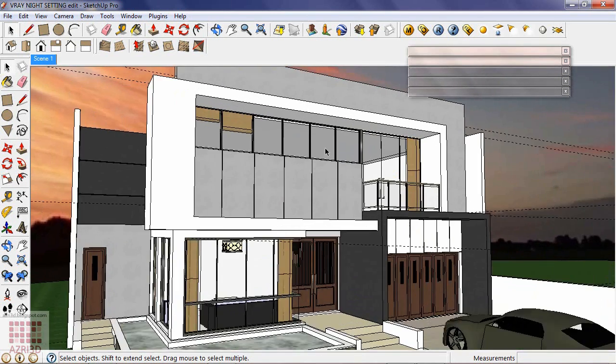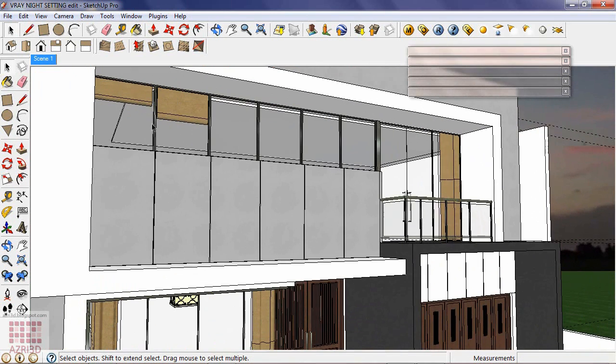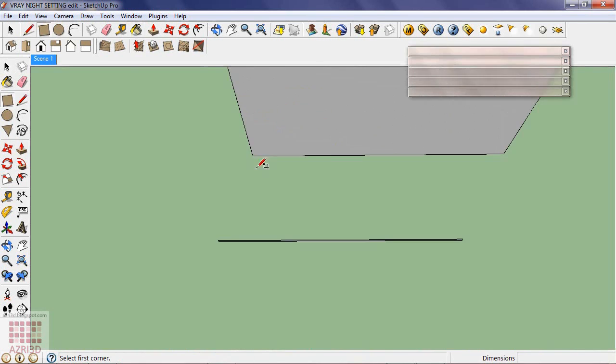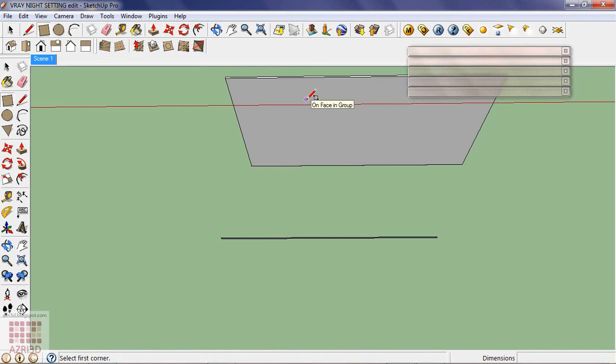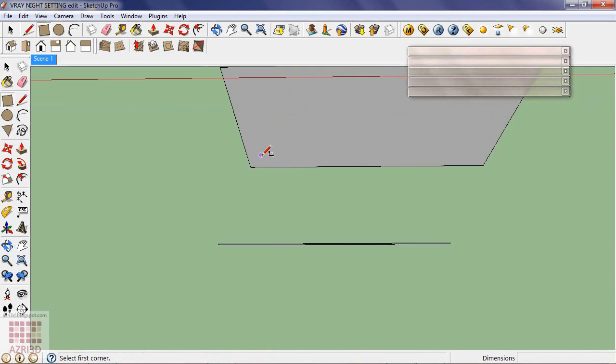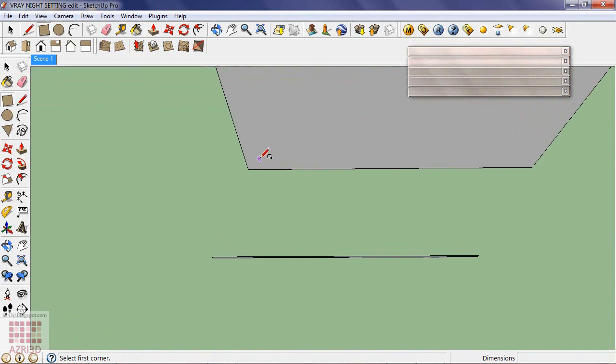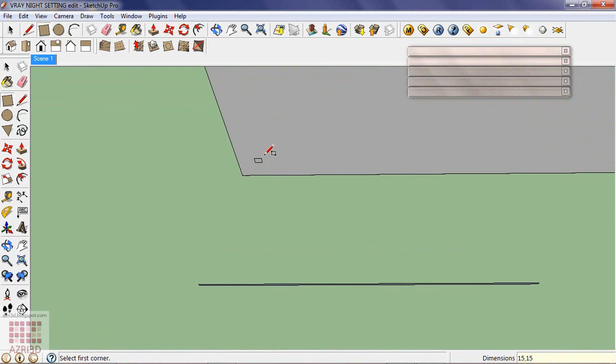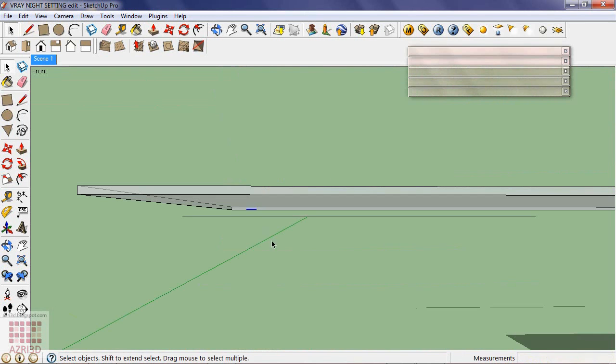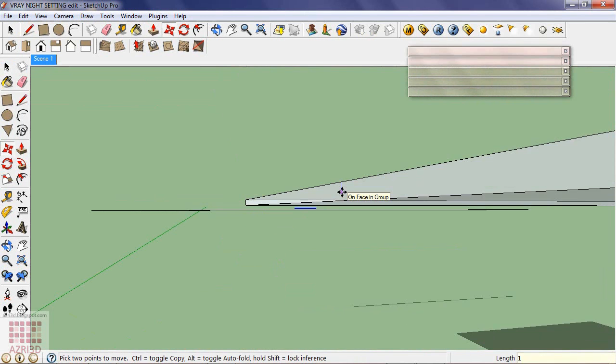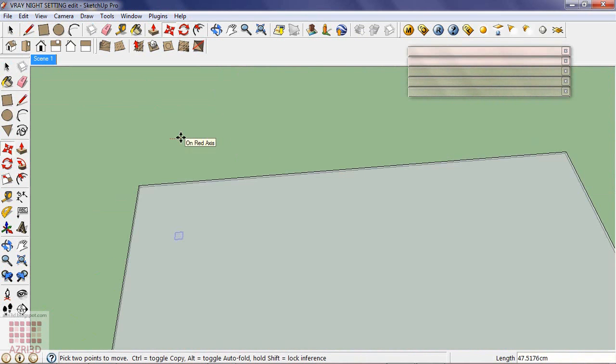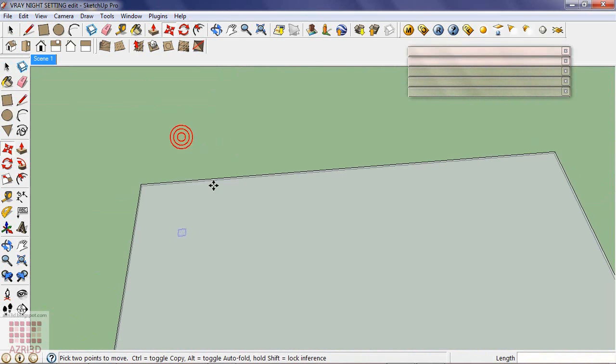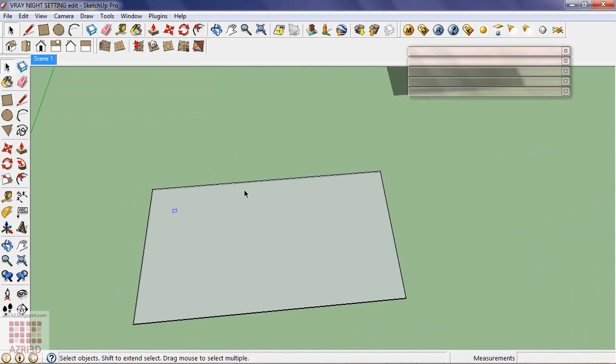Also the lamps on the ceiling. About 15 x 15 cm. Lower it about 1 cm. Then array it. More or less like this.